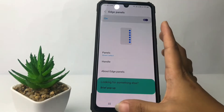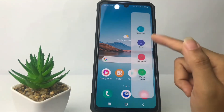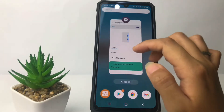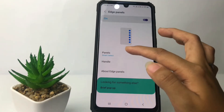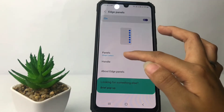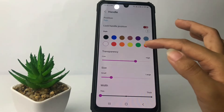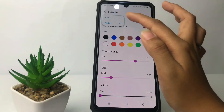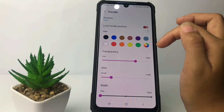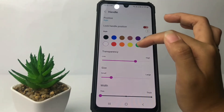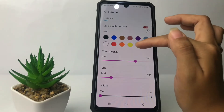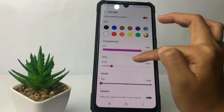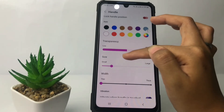Let me try it first. As you can see it's already changed. You can also tap on the Handle to customize it — you can set the position on the right side or the left side, and you can also activate the lock handle position, the style, the colors, and the transparency.